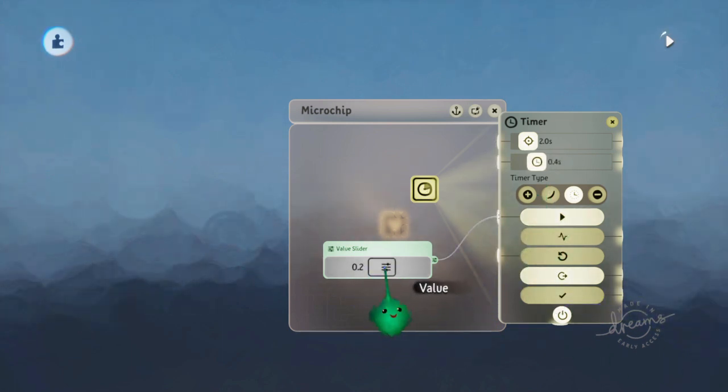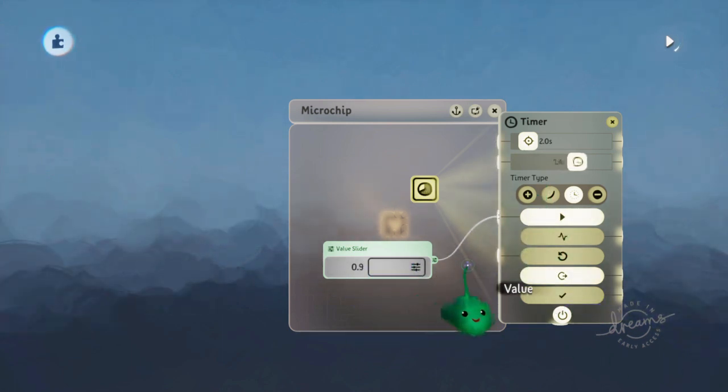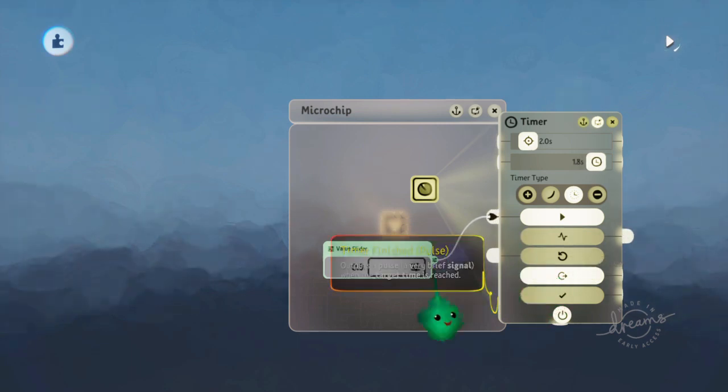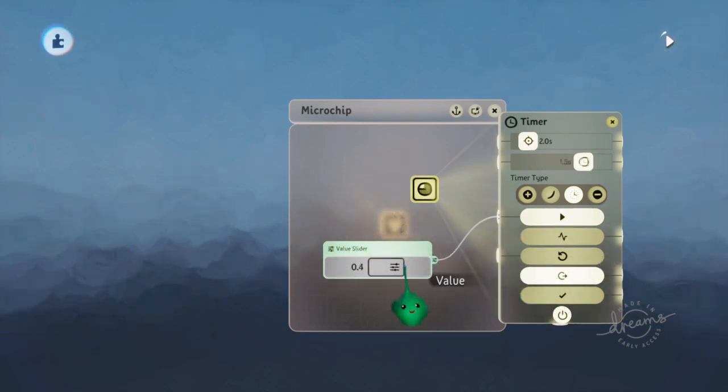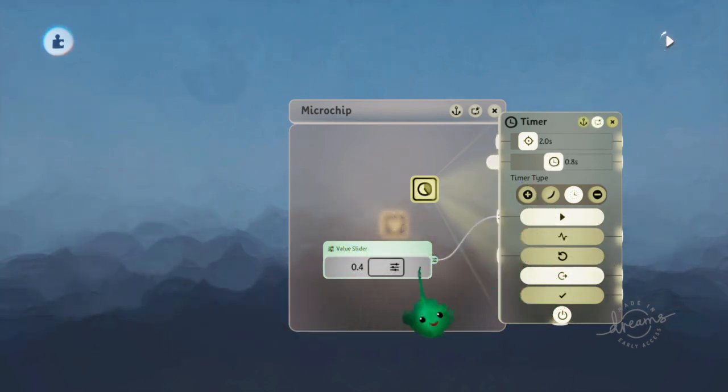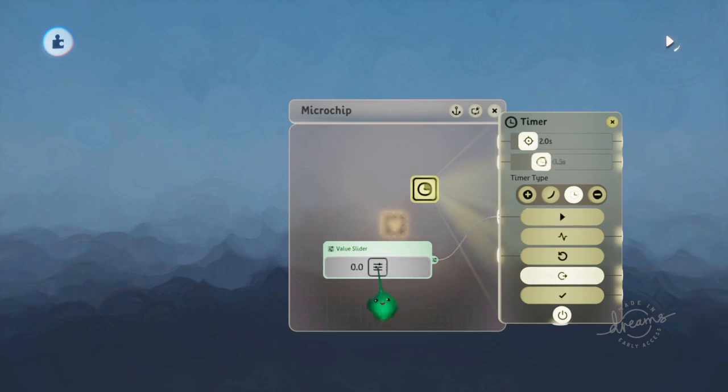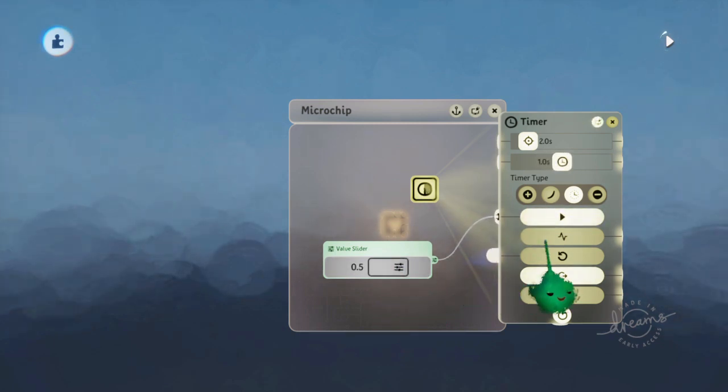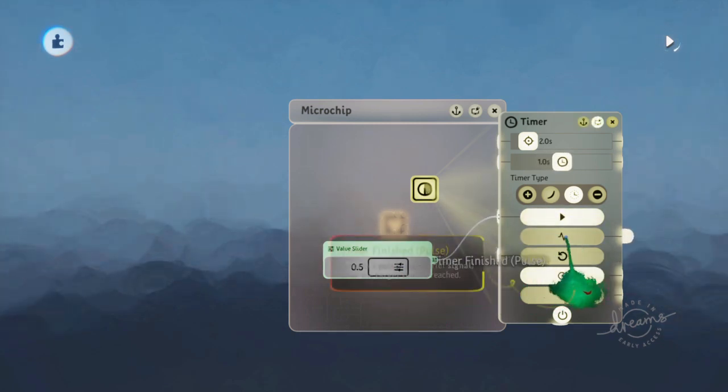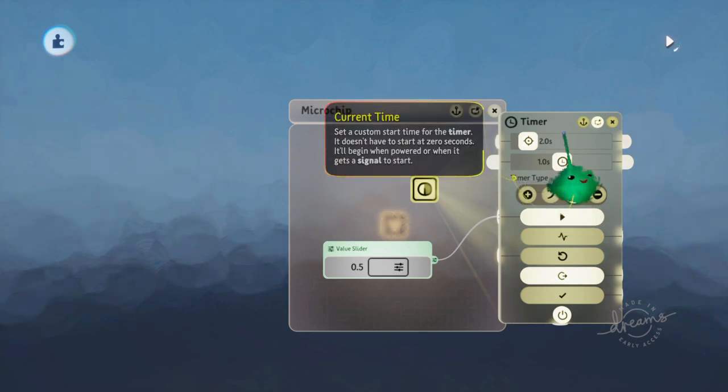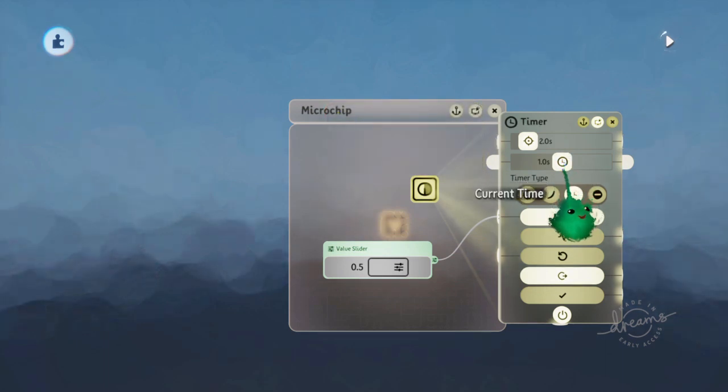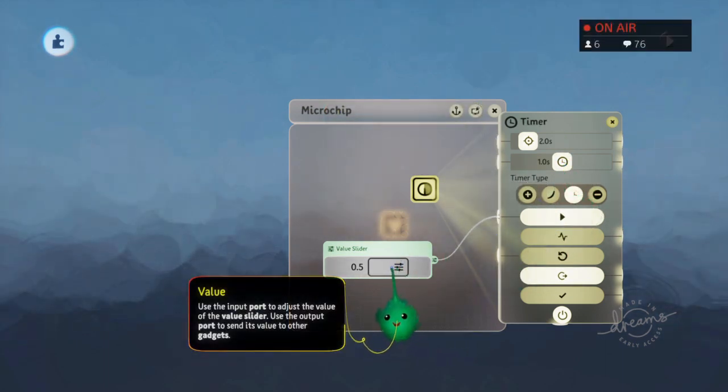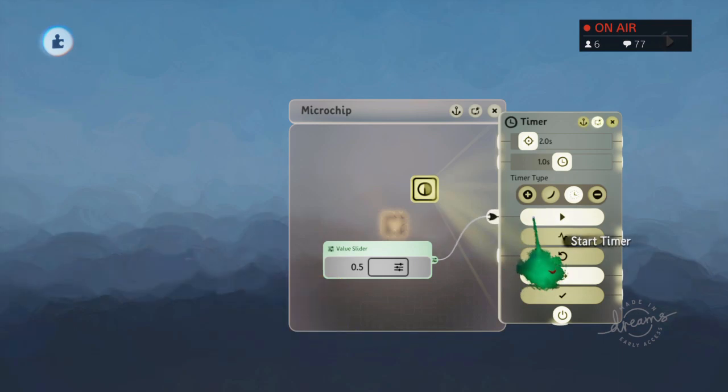And you can just change this how you want. And you may notice the timer finished pulses when it gets to that target time. So if you keep just moving it and stuff, it still pulses whenever the percentage on here is the same percentage that you're sending it into the start timer.